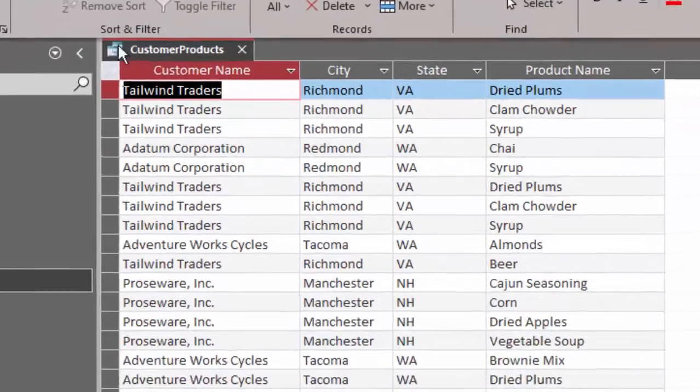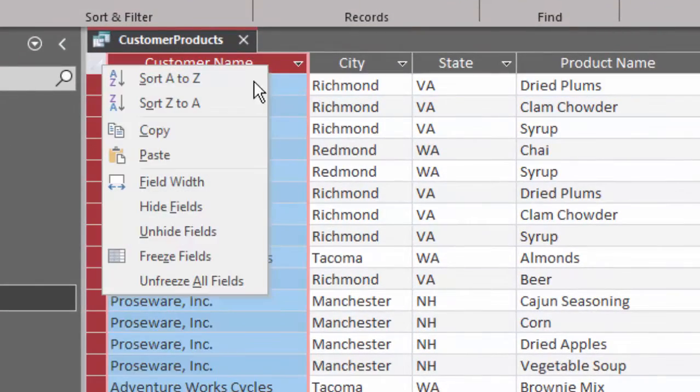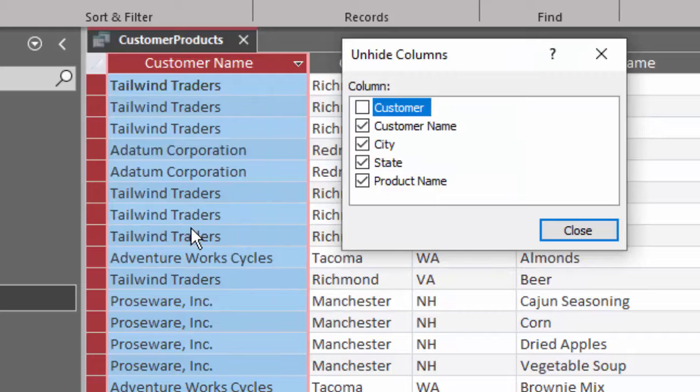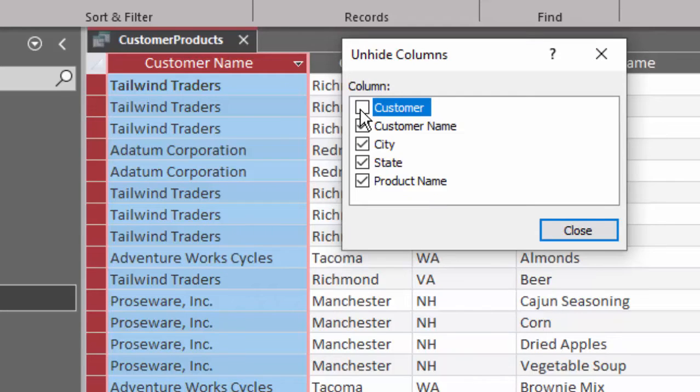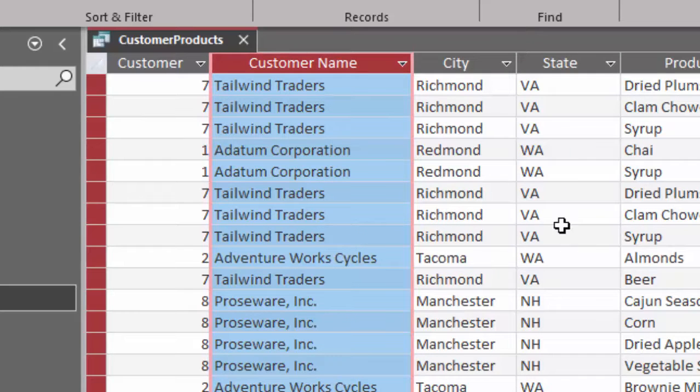If I right click on the field name and click on hide fields, I can see that there's a customer column that is not showing. I just need to check that and click close.